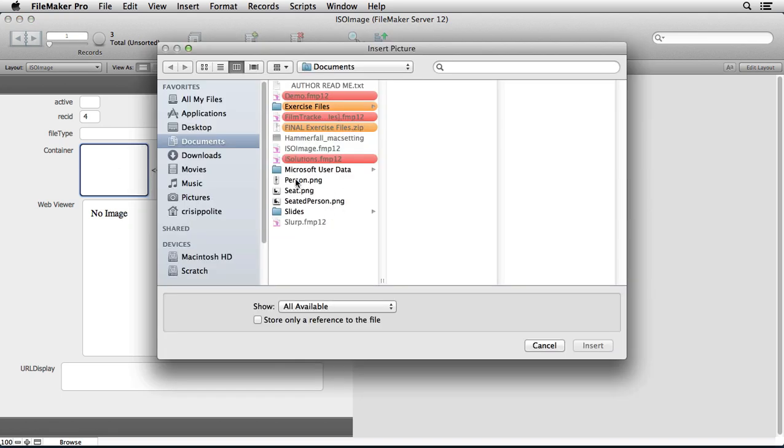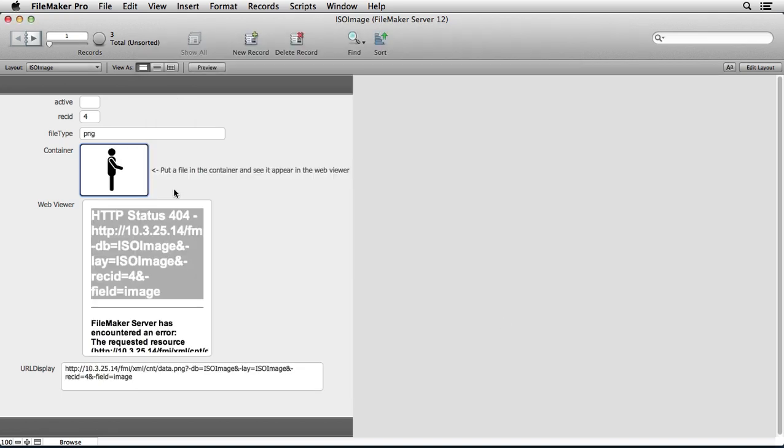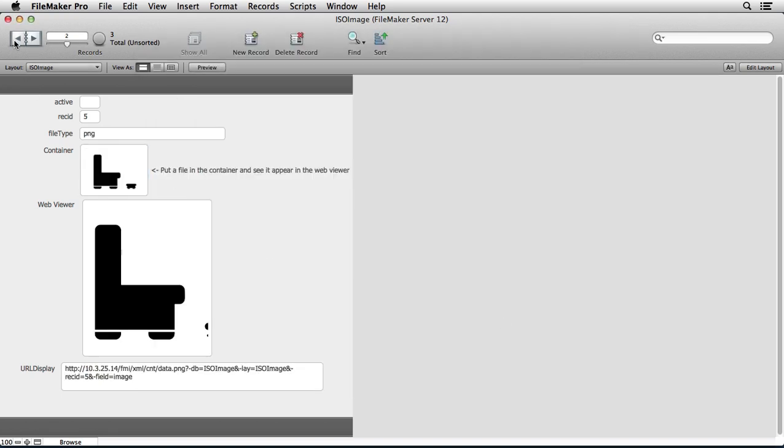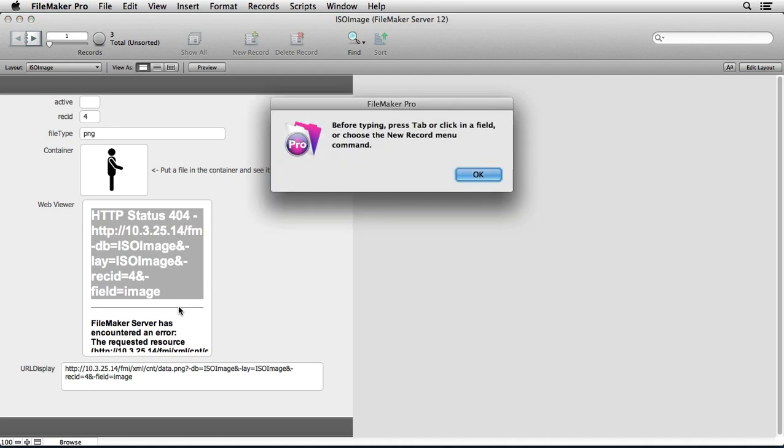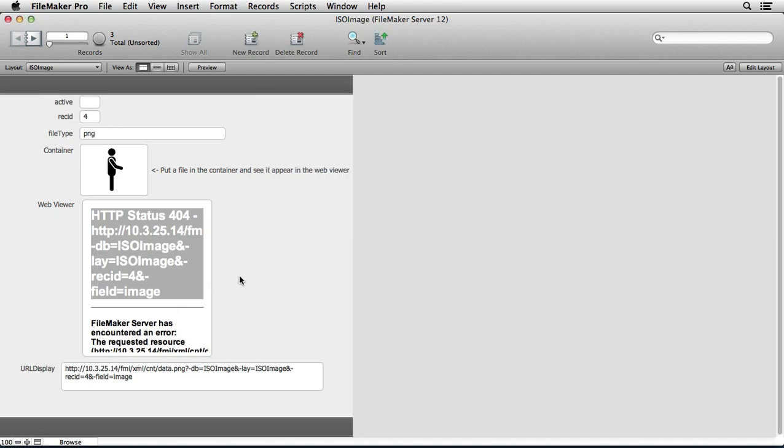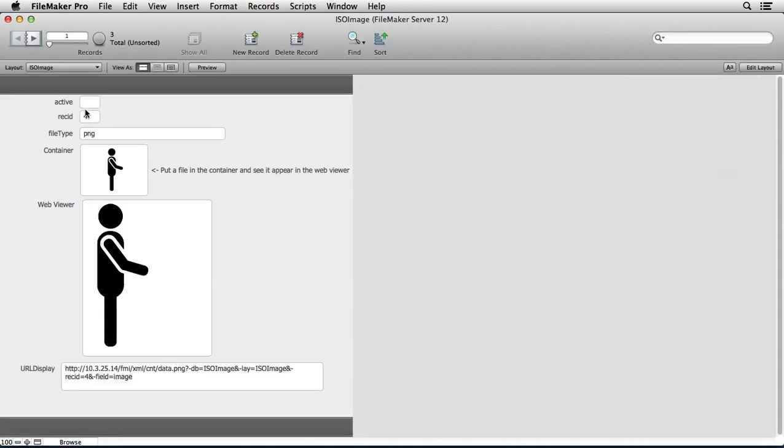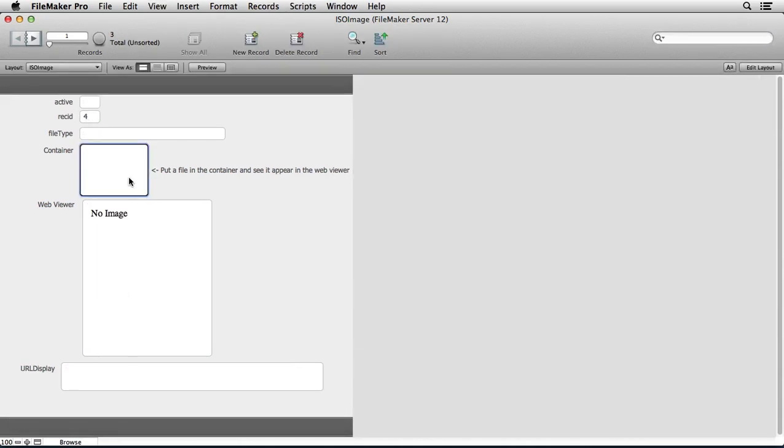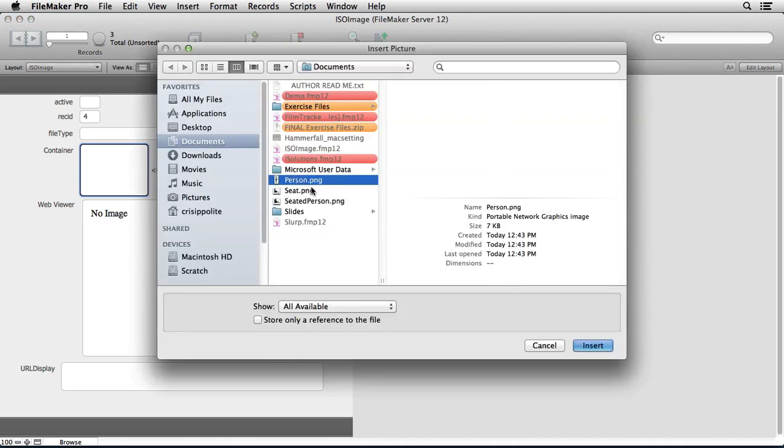Container. Let's try that again. So this is empty. Okay, so we'll say if I insert a picture into that field.